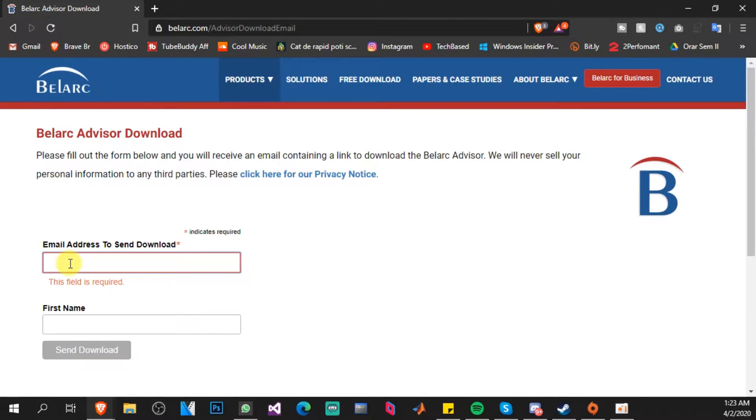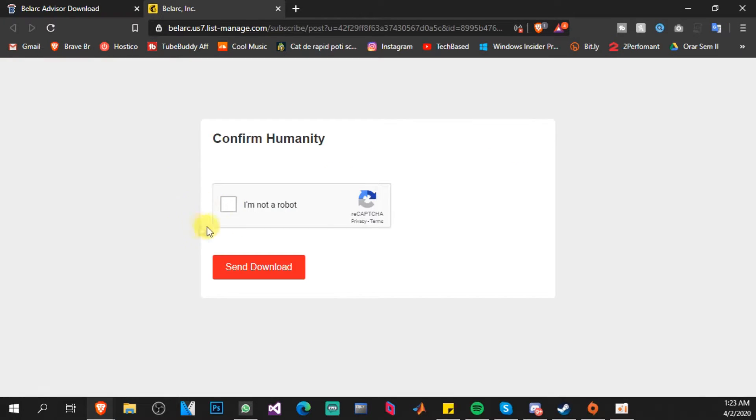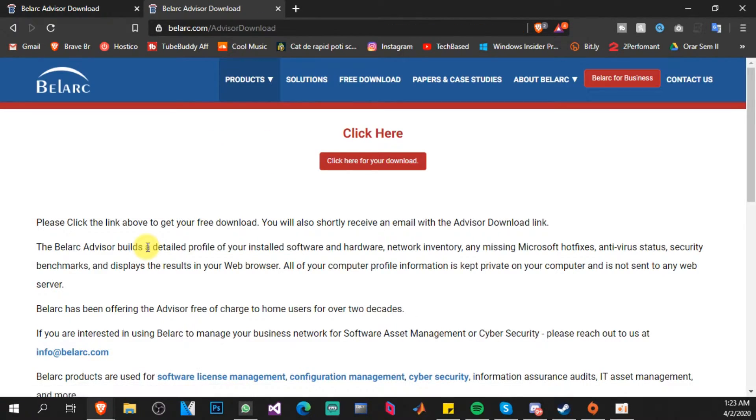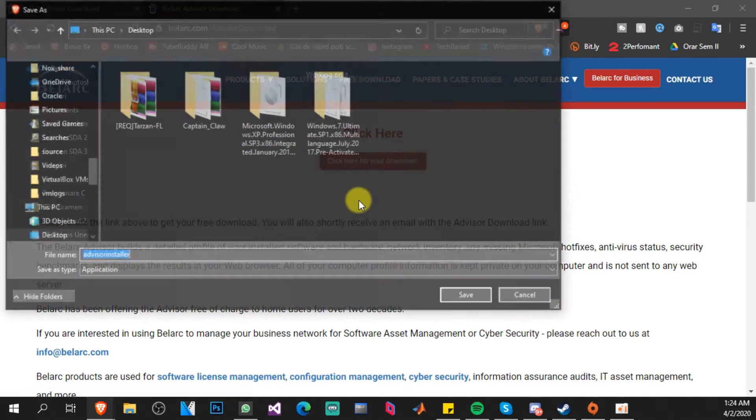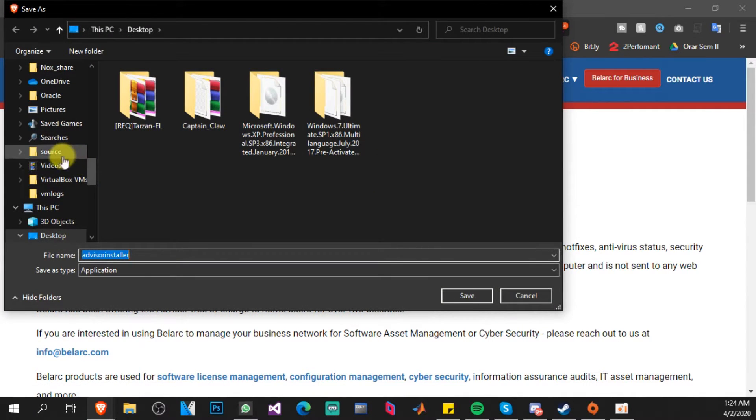After you enter those, you're going to have to confirm your humanity. Just select I'm not a robot and click on Send Download, and then click Here for your download.